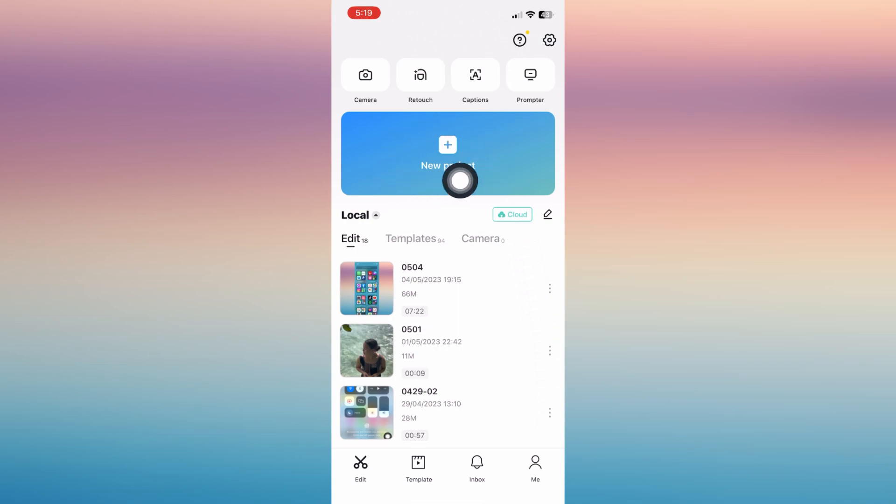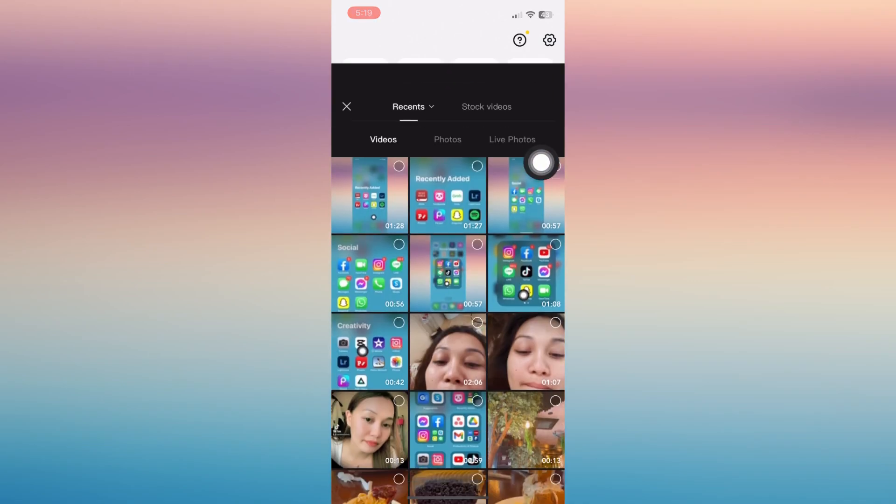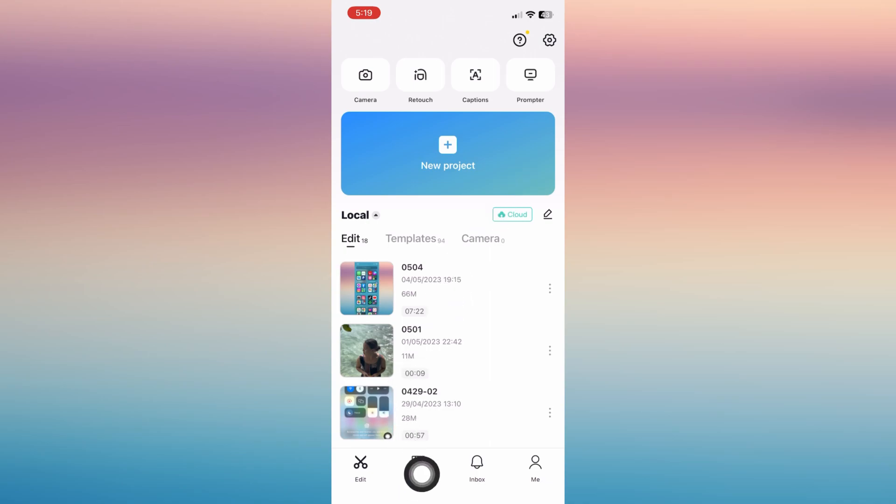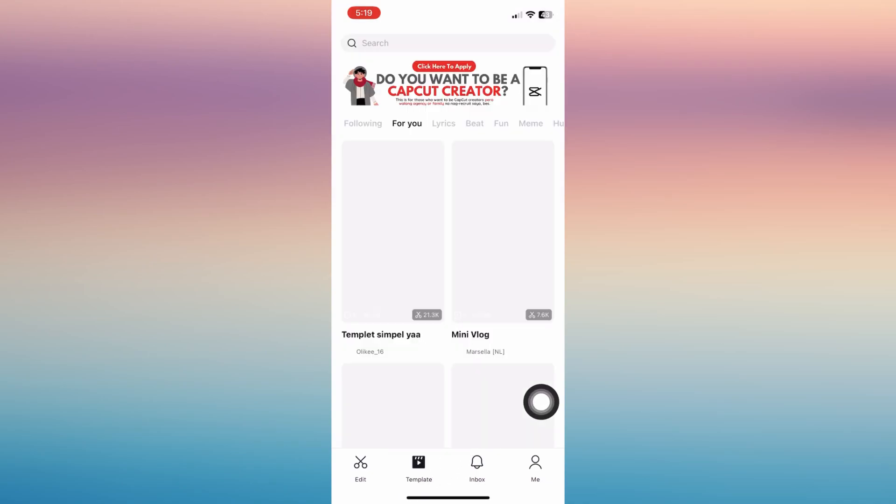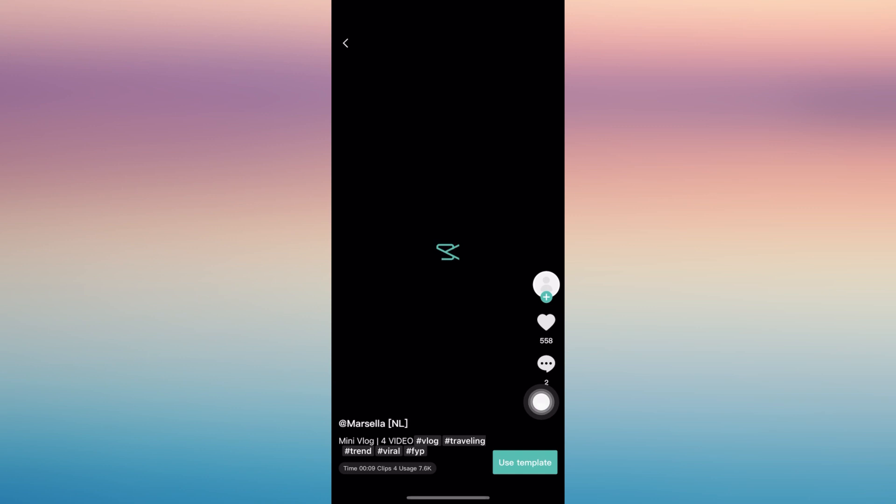But if you want the already-made one, you can click on this Template mode. Just choose the topic and then you can use any template. For example, this one - let's tap on Use Template and then choose any videos that you wish to put on your video.